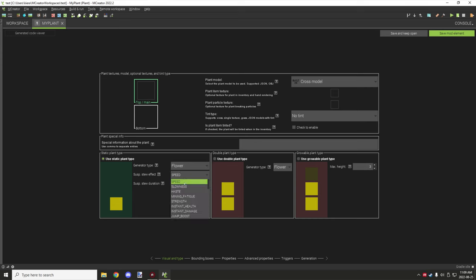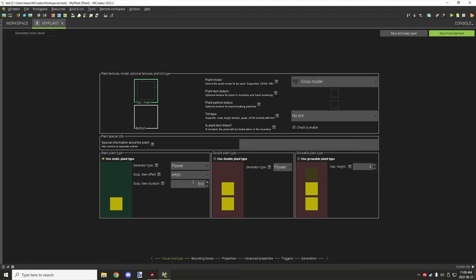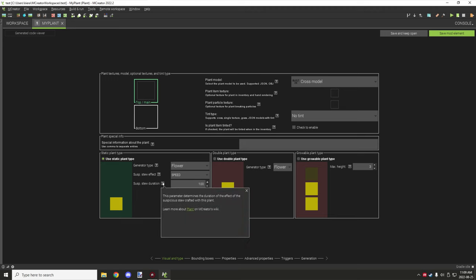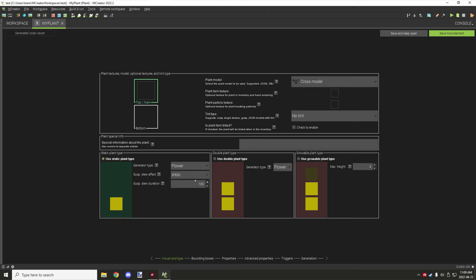You can select if there is a stew effect the plant gives, so you can select custom status effects for potions. There's also the stew duration — how long it will last. This is most likely in ticks, so 100 would be 5 seconds. If you wanted 15 seconds, you would set it to 500, so you'd have to calculate that based on what you need.